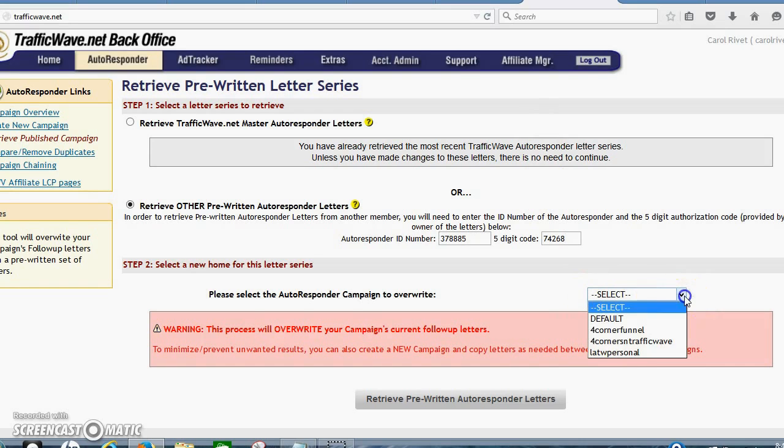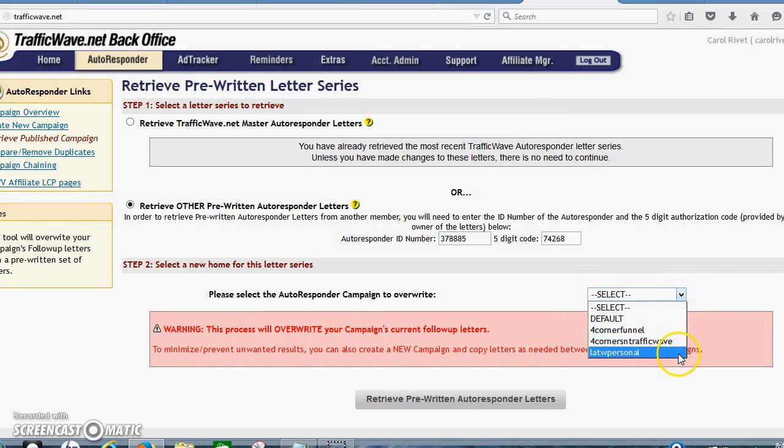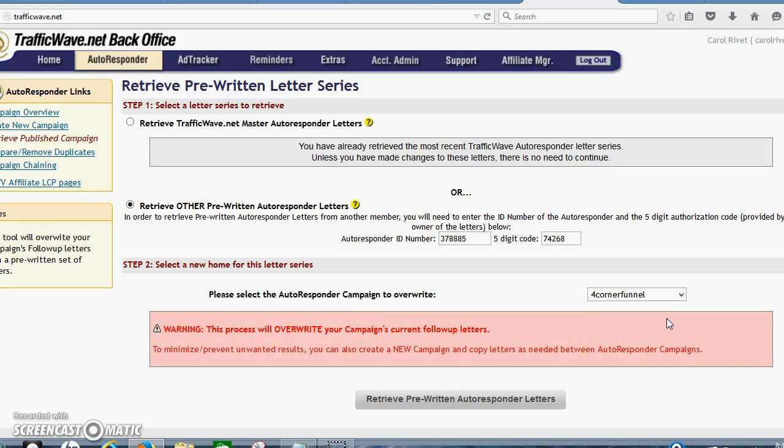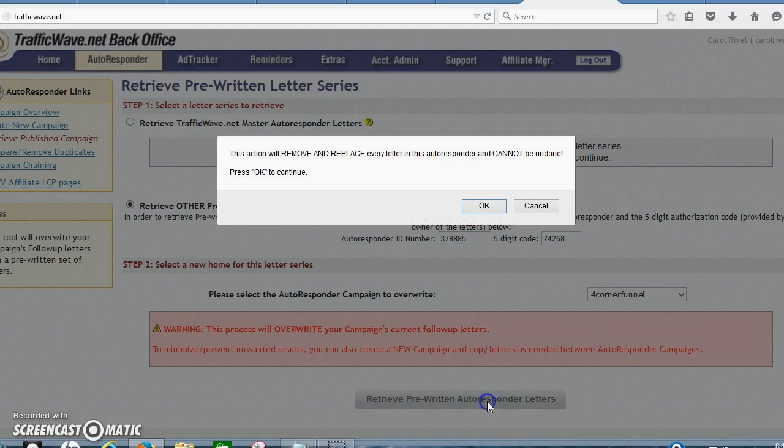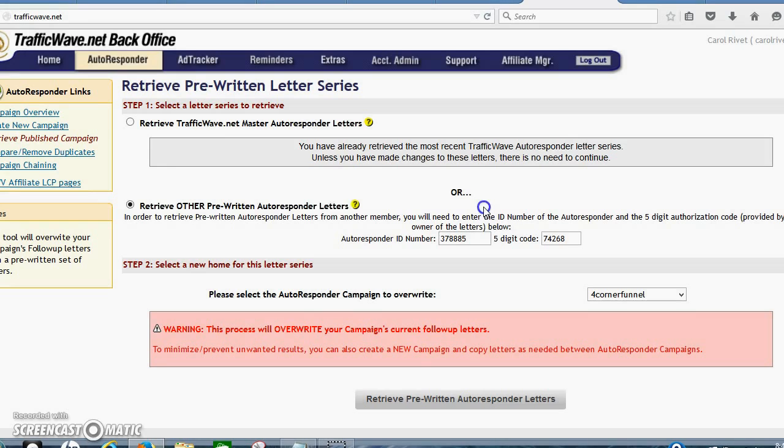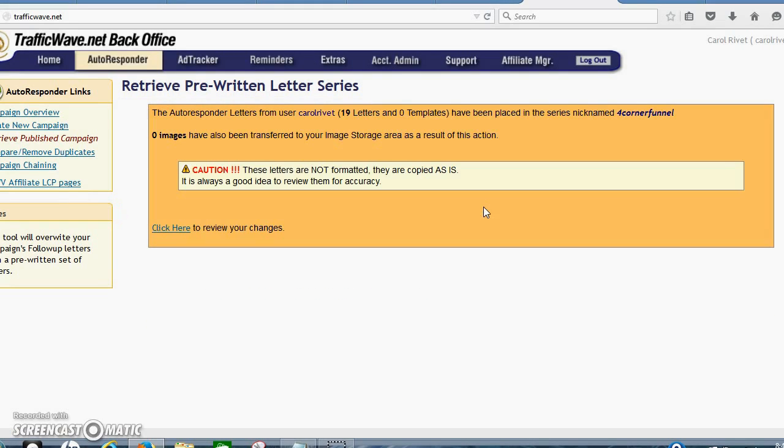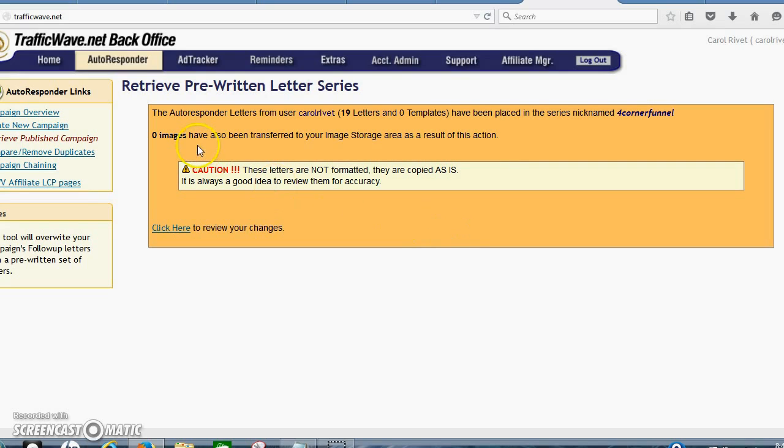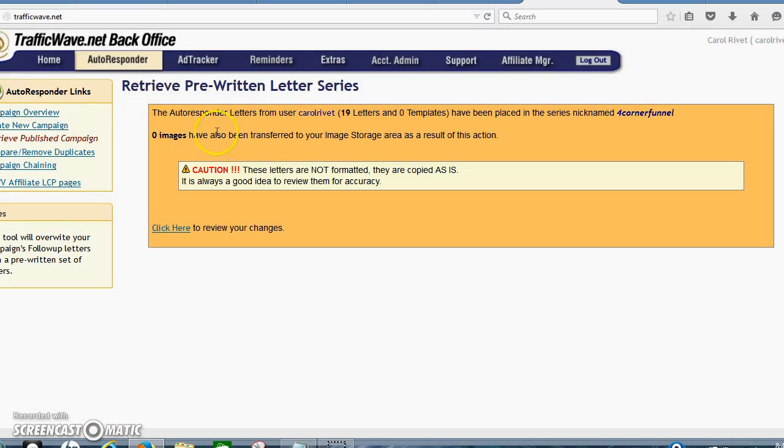And then you're going to select. You won't have all those others in there. You might have the default, and then you'll have this one. So then you just click retrieve. It will give you a warning that it's going to be overwritten if you bring them in, if you have any other letters that are in there. And that's okay. You've got 19 letters. It's about 30 days as it goes because you don't send a letter every single day.